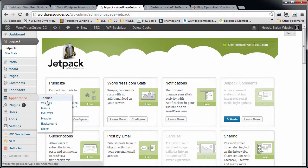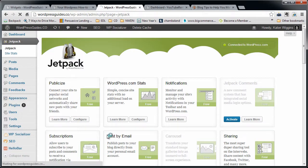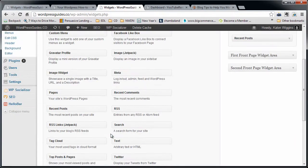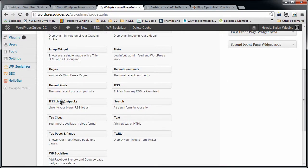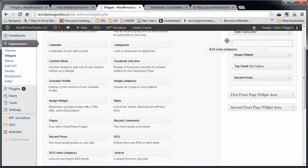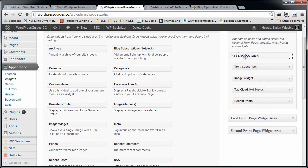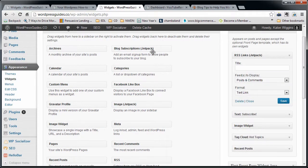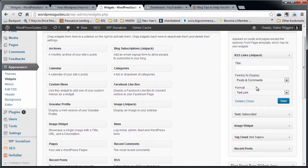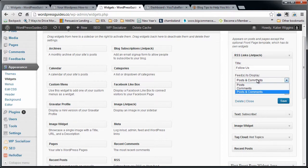To get there, you're going to go to Appearance and then Widgets, and then the one that we're looking for says RSS Links Jetpack. All of the Jetpack widgets say Jetpack after them, so you can see there's not much here. We're going to go ahead and give it a title of Follow Us. You can choose which feeds to display, and by default it's going to have posts and comments, or you can do both.